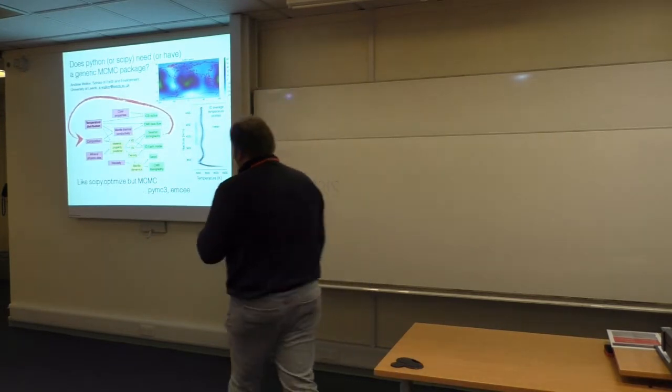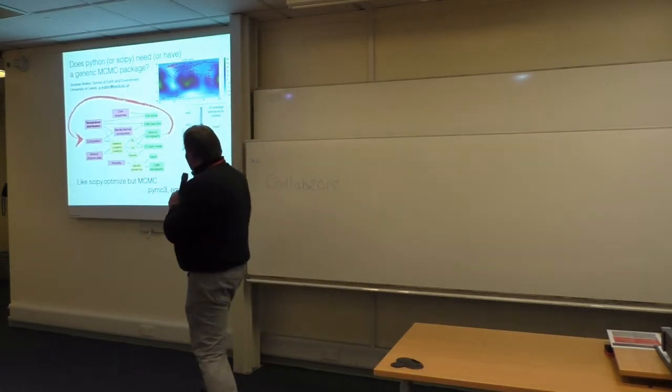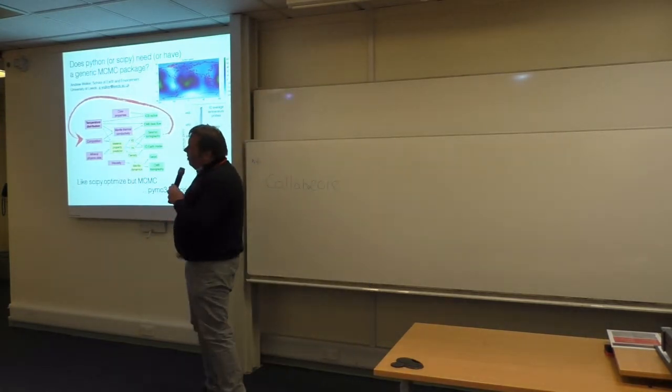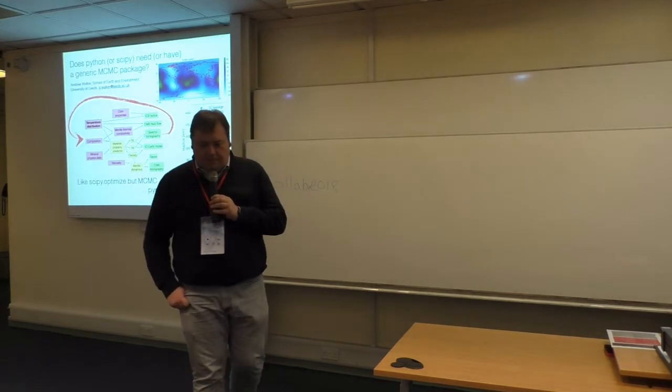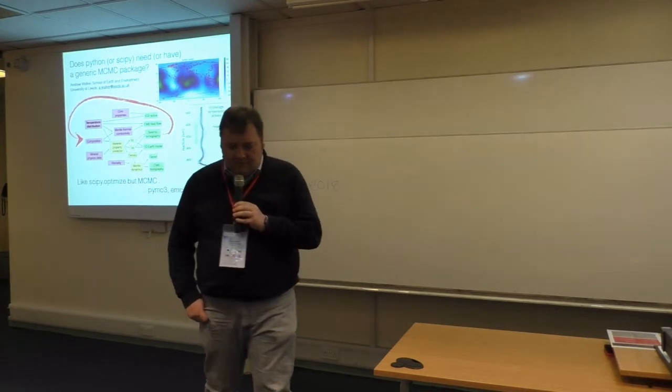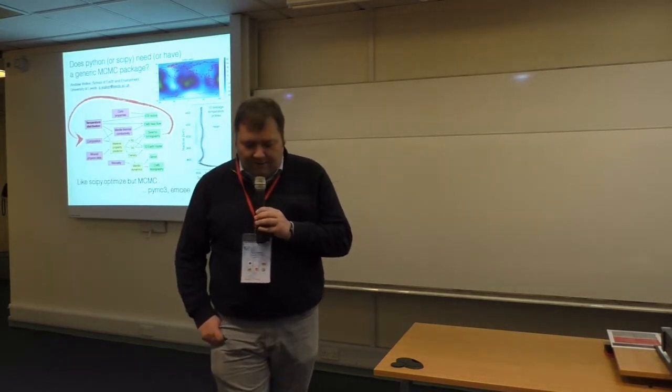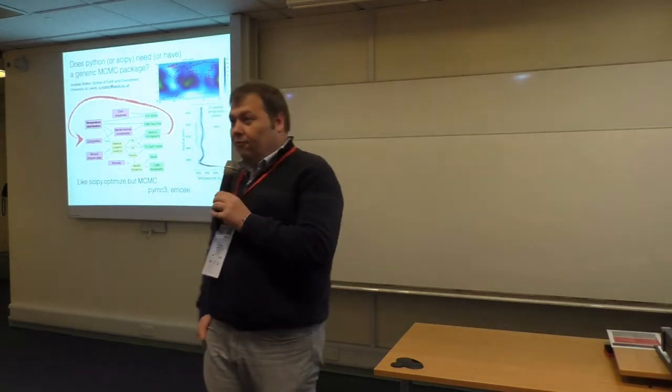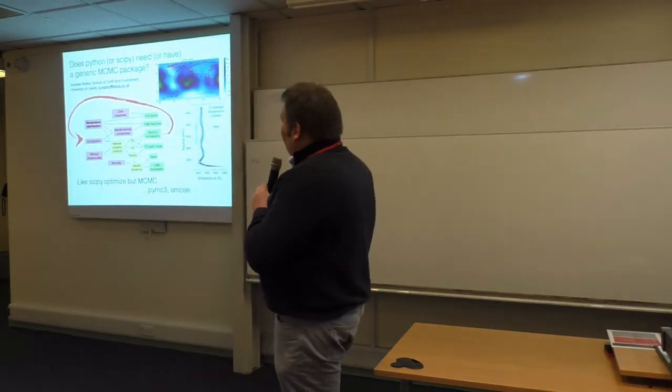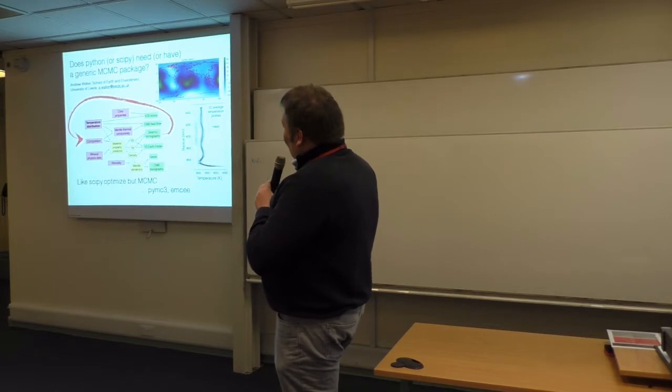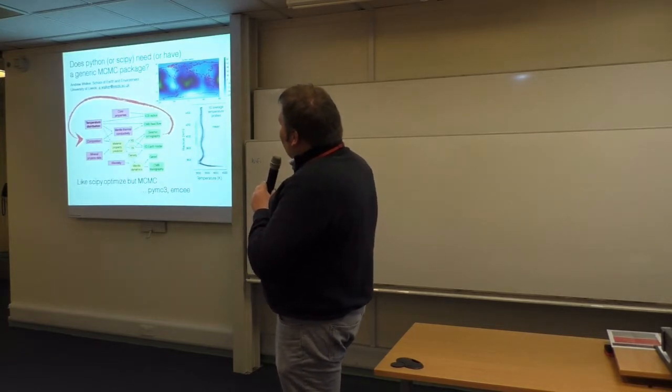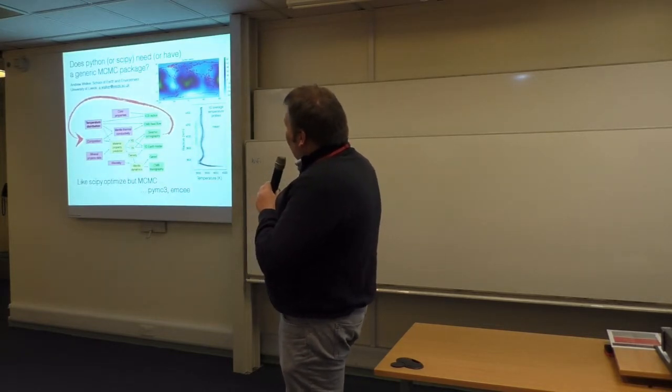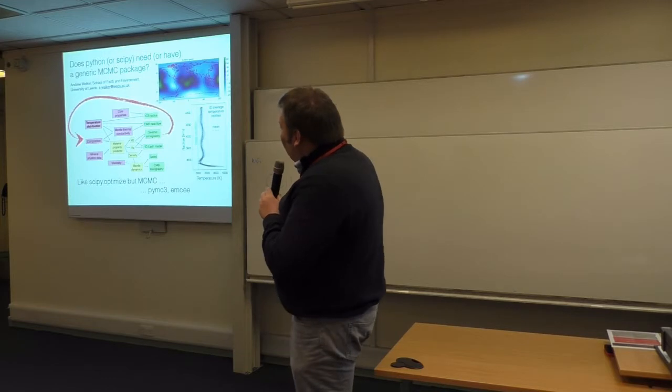And here we ran into a bit of a problem that, as far as we can tell, the existing schemes didn't really fit our use case of calling arbitrary Fortran programmes and things. So we ended up writing our own.